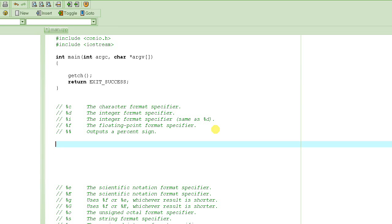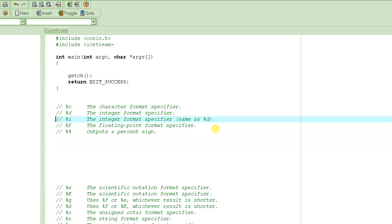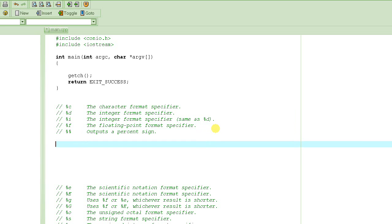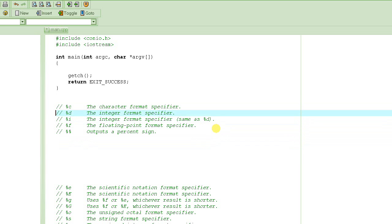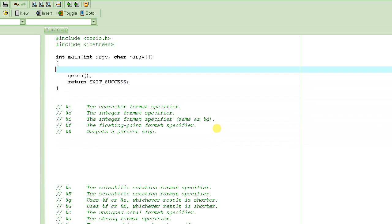Today we are going to learn about how to input and output messages on the console. Last time we learned about different kinds of variables, constants, and different kinds of types. Today we are going to learn about how to output the values of those variables on the screen. That's what we are going to do.